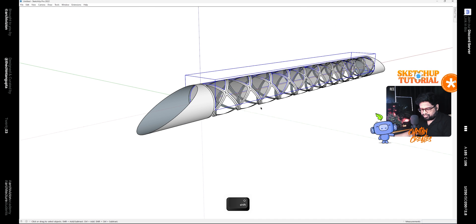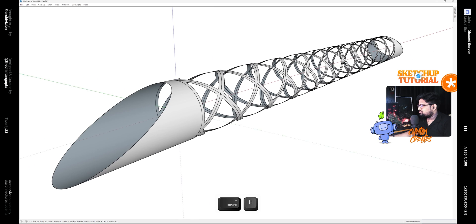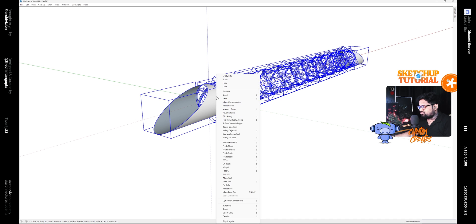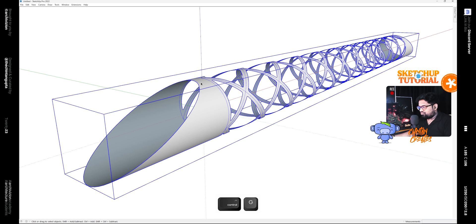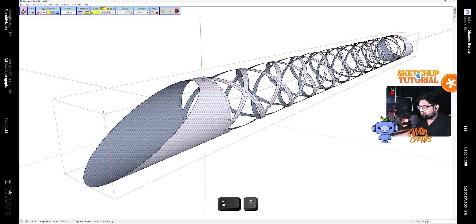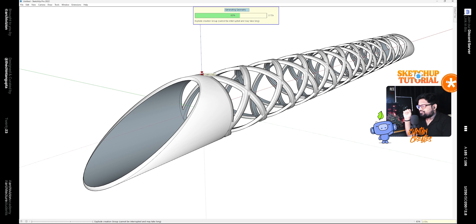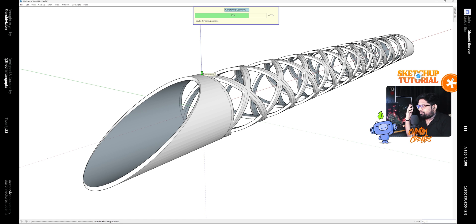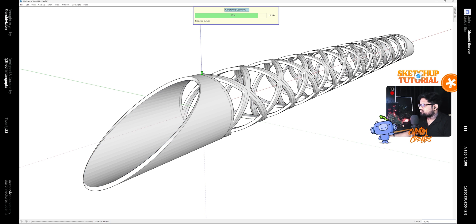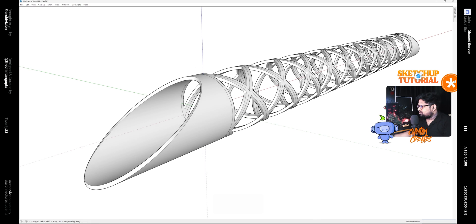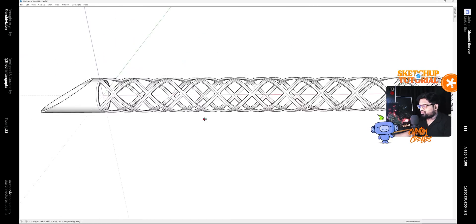Now if we hide the glass component or the glass group, we can hide it and we have this whole shape left with us. Select everything and explode it, right-click explode, and then make it a single group. Then use the Joint Push-Pull tool to give it a thickness of 0.6 meters and press Enter. It might take some time depending on your system. Once it's done, you can see the basic form of our bridge is almost ready.